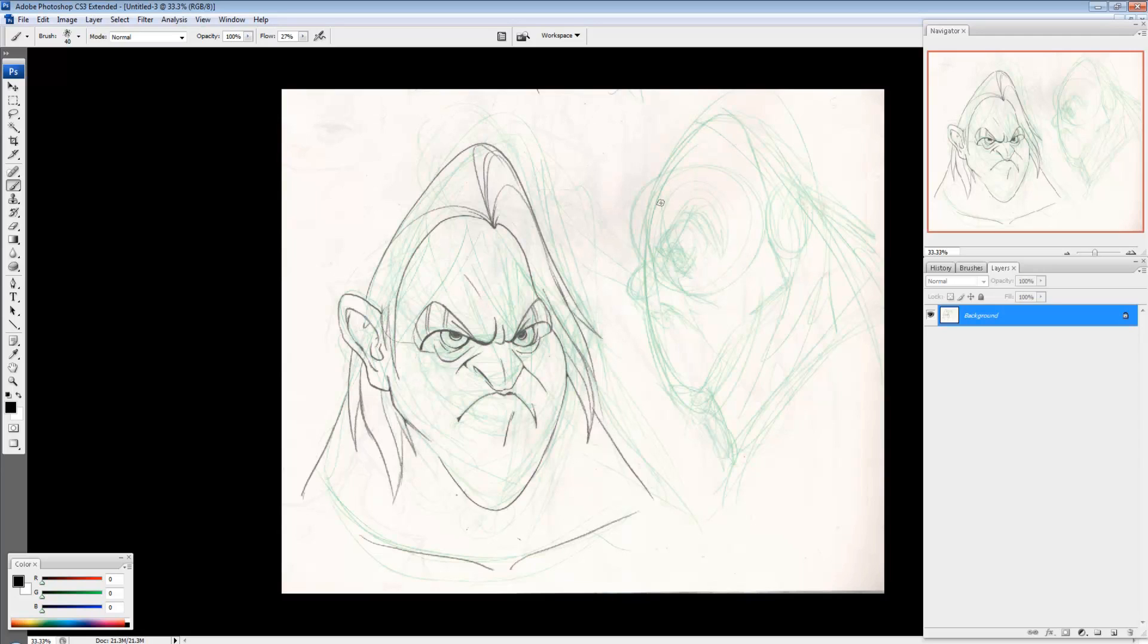But I don't want this green, in this case, or whatever color it is, I don't want it to show up. So how do I get rid of that?